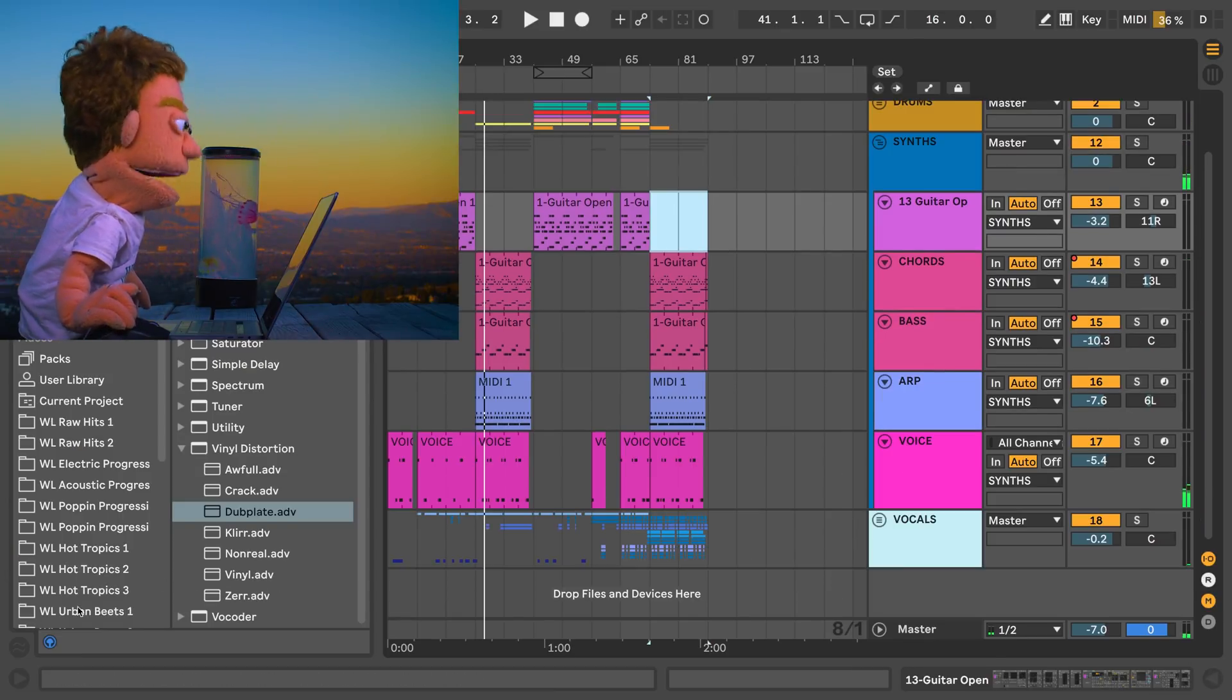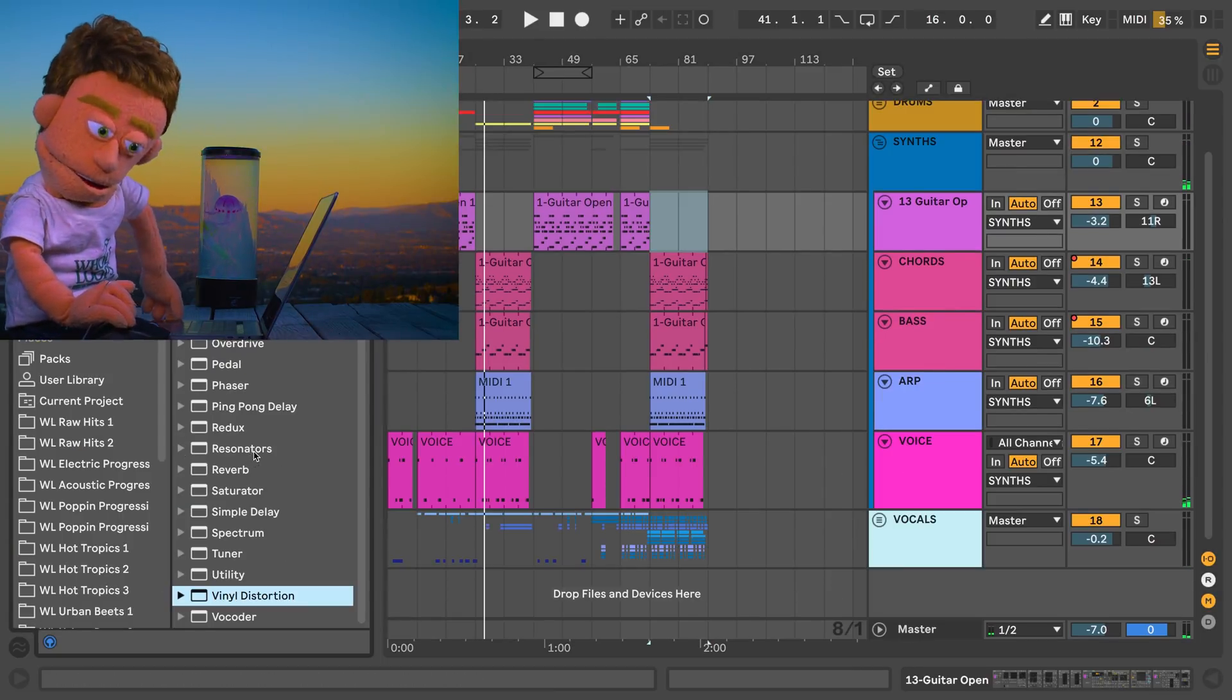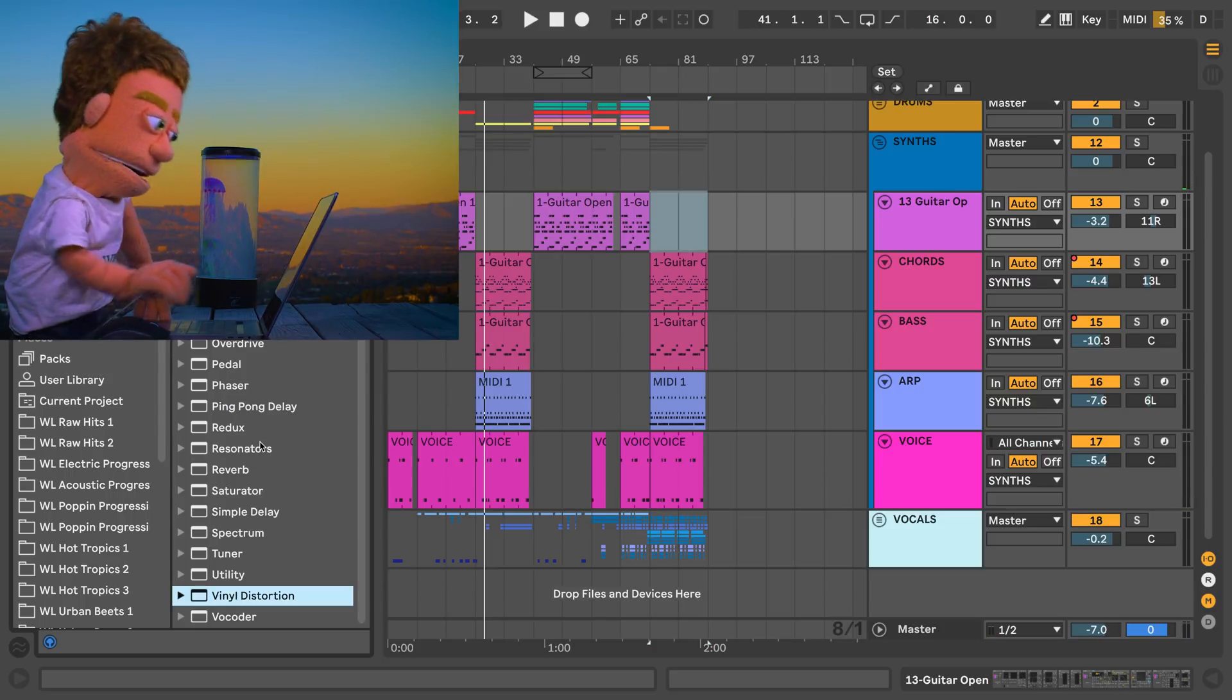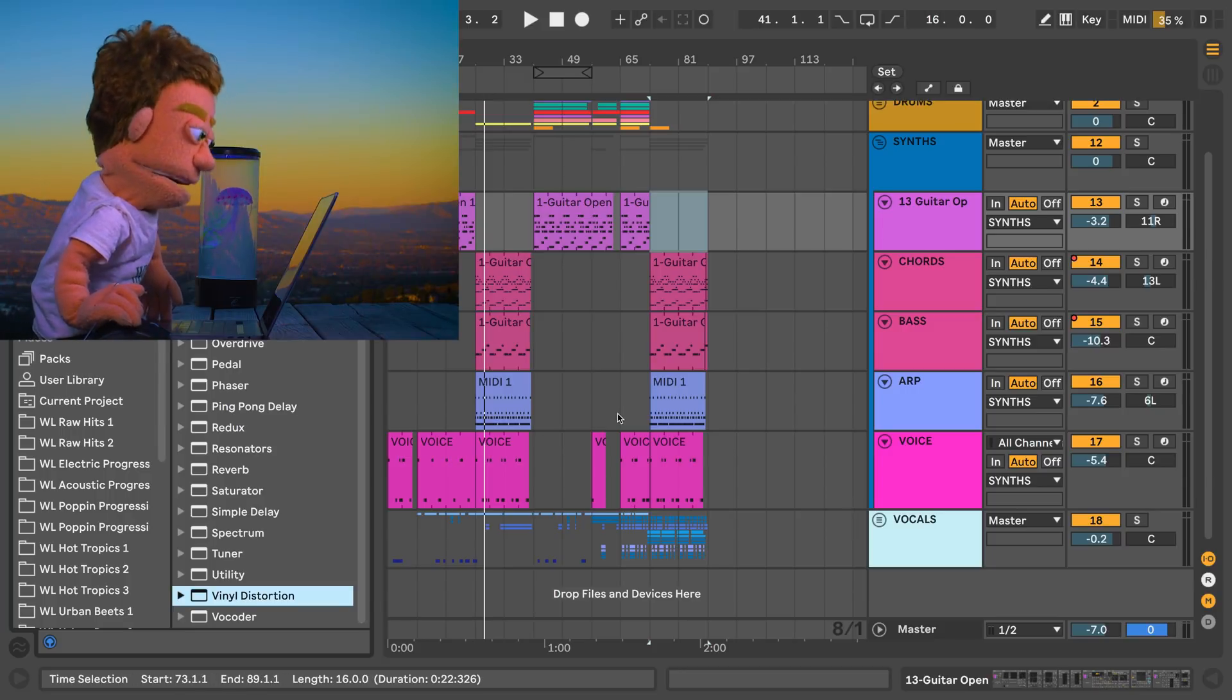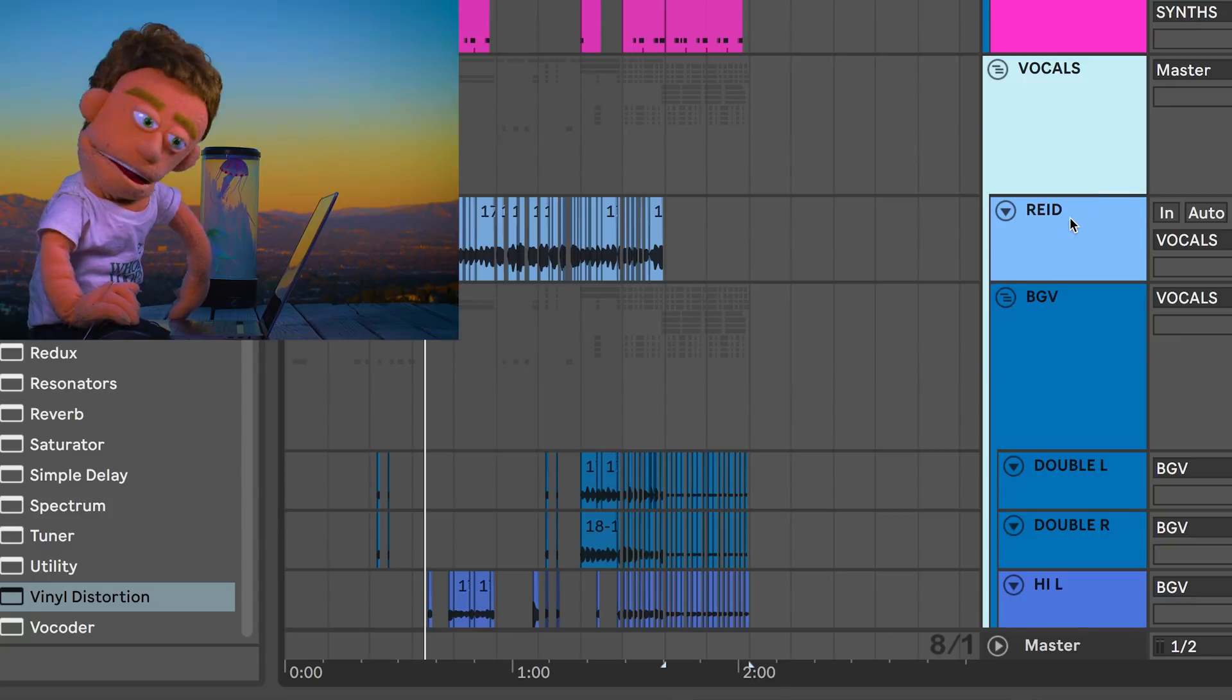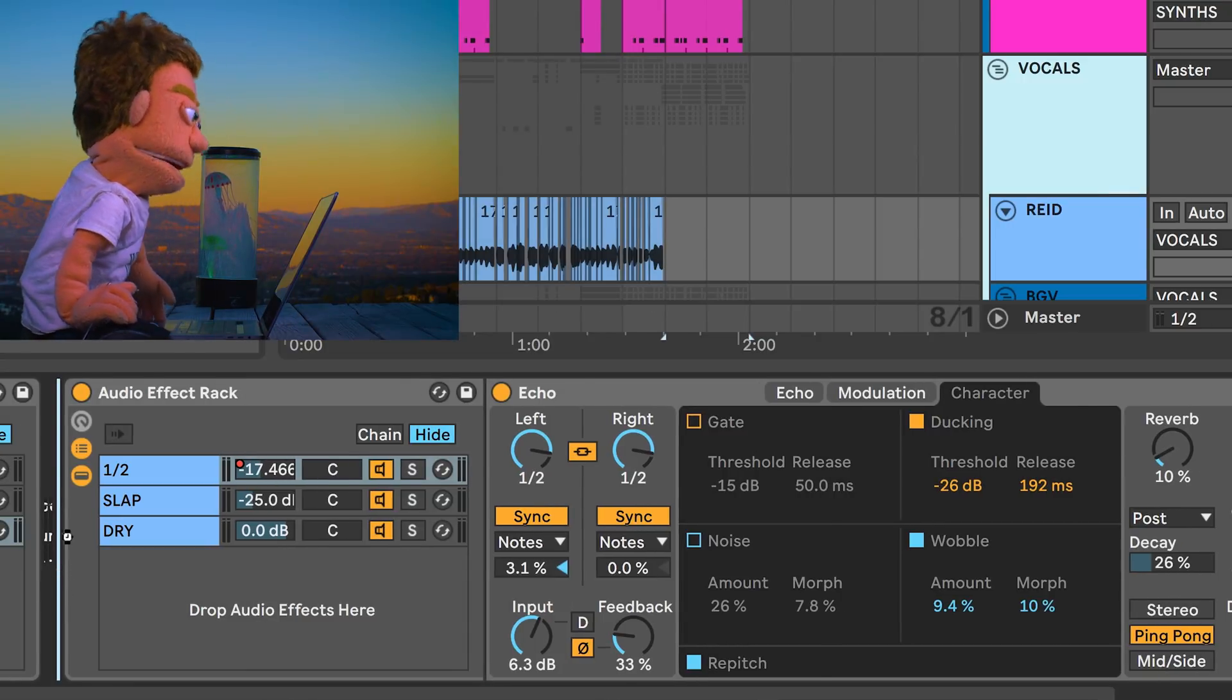The third plugin, Redux, is very similar to Erosion. But instead of a moving bit-sweeping filter effect, this is more for just a low bit-depth recording. So let's try dropping this on the lead vocal, just so you understand what it does. Let's put it before our echoes.